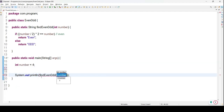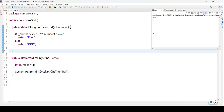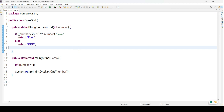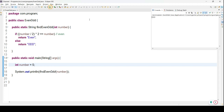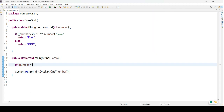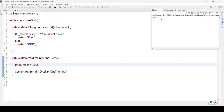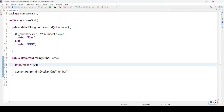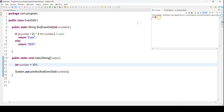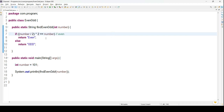In the sysout statement, I'll call findEvenAndOdd and pass 4 — the result is "number is even". Let's try 100 — number is even. Let's try 101 — number is odd. So what we are doing is dividing the number by 2, multiplying the result by 2, and if the result equals the original number then it is even, otherwise odd.